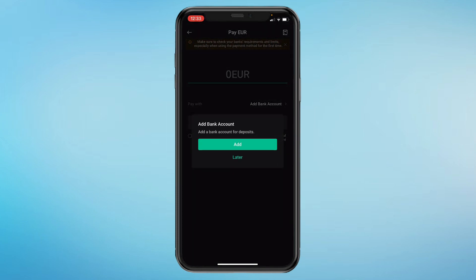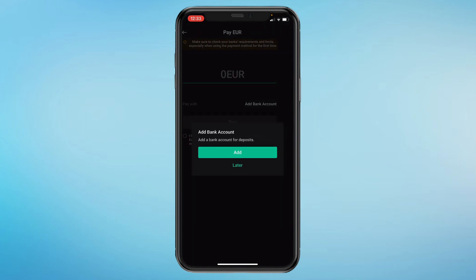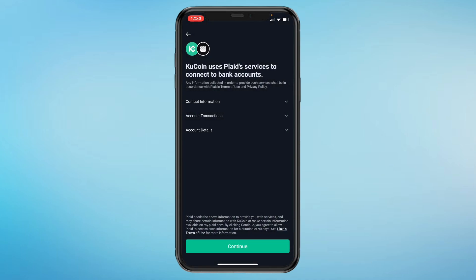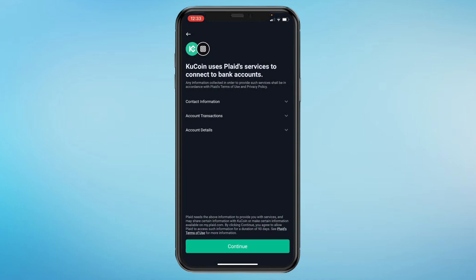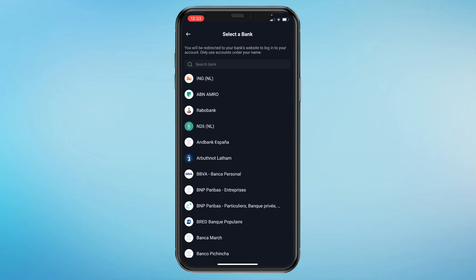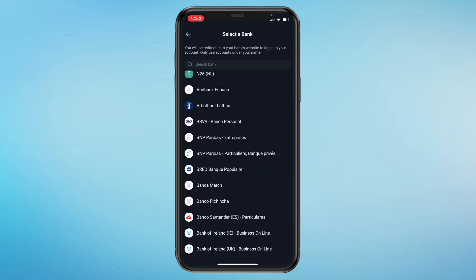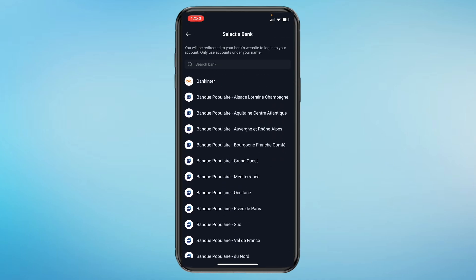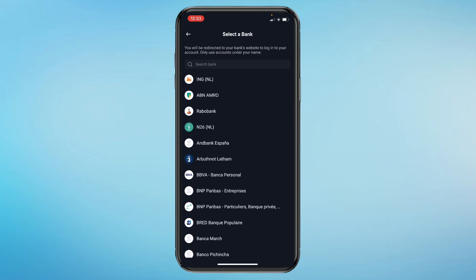Then you can add a bank account. So click on Add. Click on Continue. And right here you can choose a bank that you use.